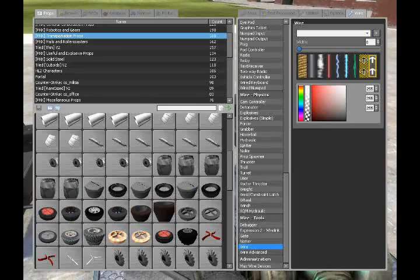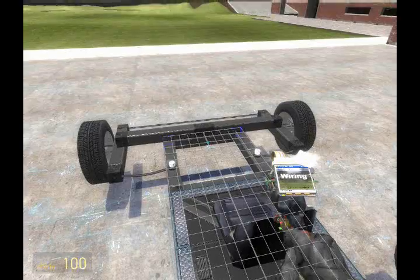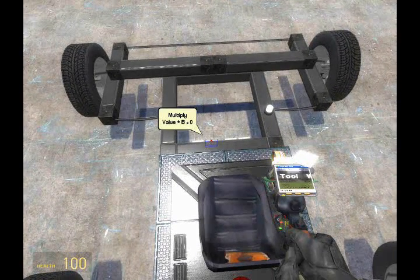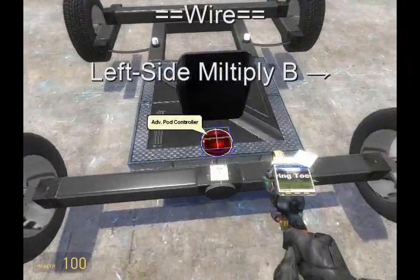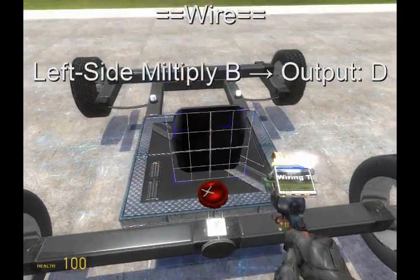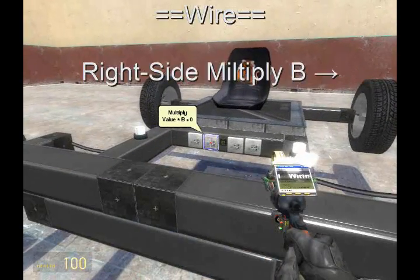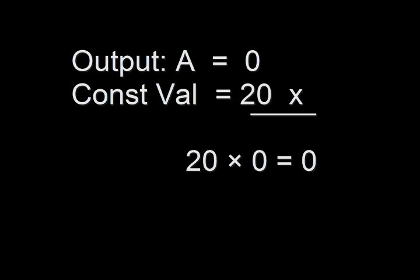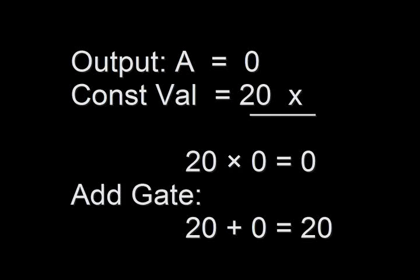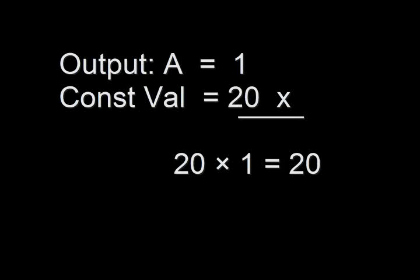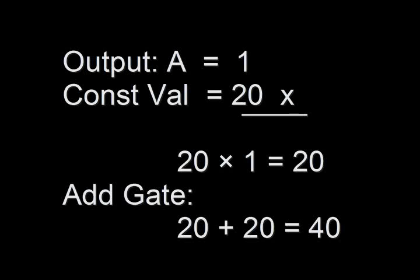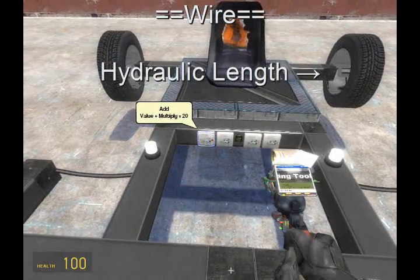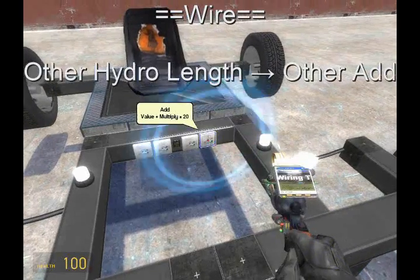Now this is where things start getting different. Since we're going to want the car to move right when we press D, we're going to want the hydraulic on the left to increase its length. To do that, let's make it so that the multiply triggers when you press D. Wire B from the left-side multiply to advanced pod output D, and for the right-side multiply, wire B to advanced pod output A. Basically, when you press a key it outputs one, and when it's not being pressed it outputs zero. Then 20 times zero equals zero, 20 plus zero equals 20. When you press A, it outputs one — 20 times one equals 20, and 20 plus 20 equals 40. Now let's wire the hydraulics to the adds, so they receive either 20 or 40 depending on which key you press.